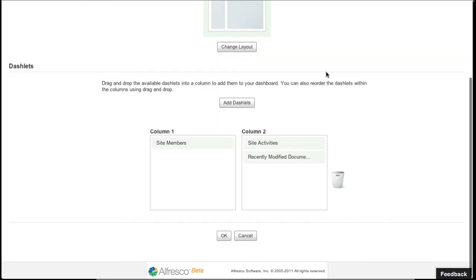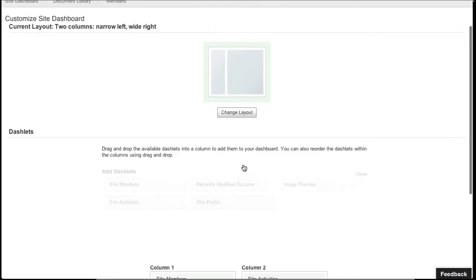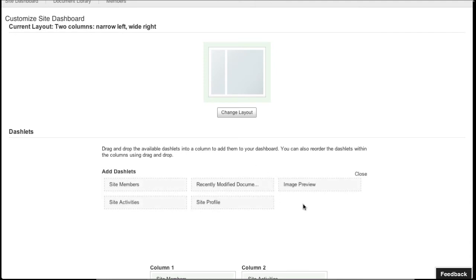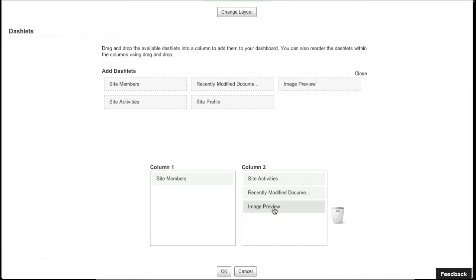Then I'm going to add some more dashlets. I can add an Image Previewer that shows me all the images in my project. I can add a Site Profile Dashlet.